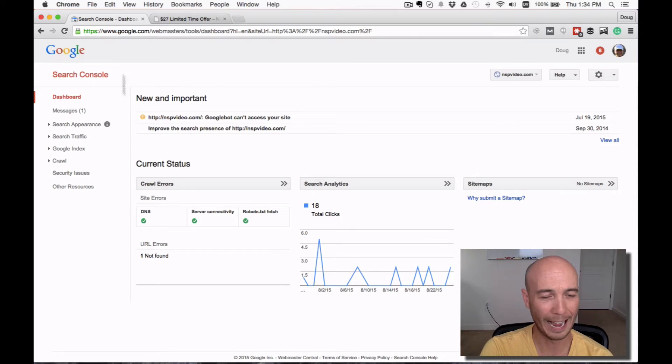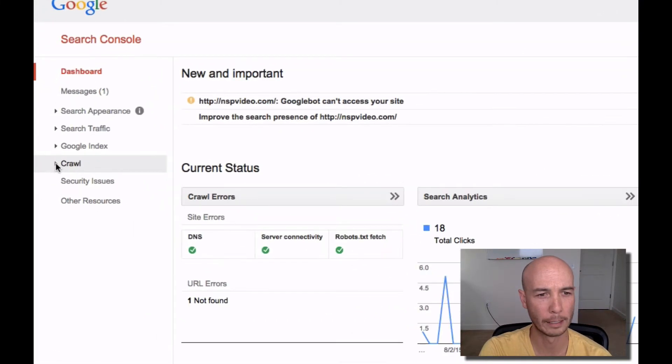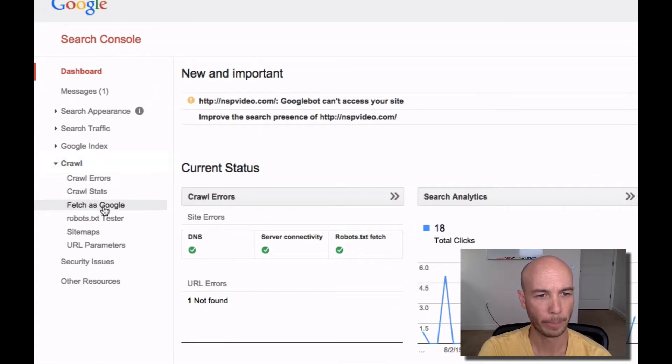For this exercise here, we're going to look at the crawl submenu. Head over to Fetch as Google.